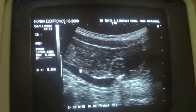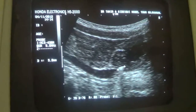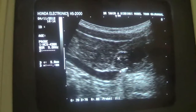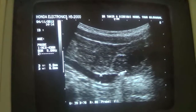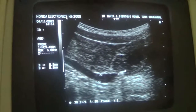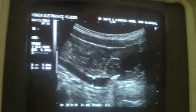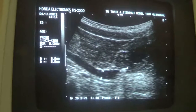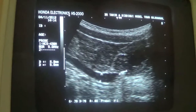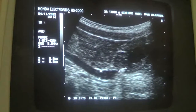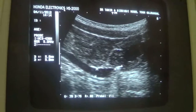This is the right distal ureter, dilated to approximately 5.9 mm. So this is a case of right obstructive uropathy due to a calculus in the most distal end of the right ureter. Thank you.